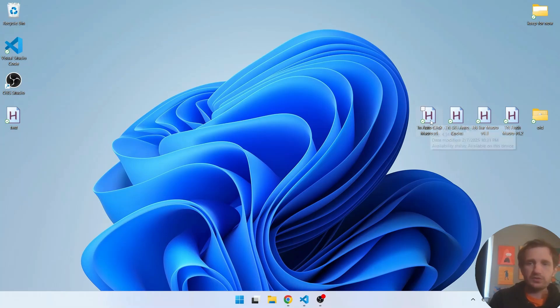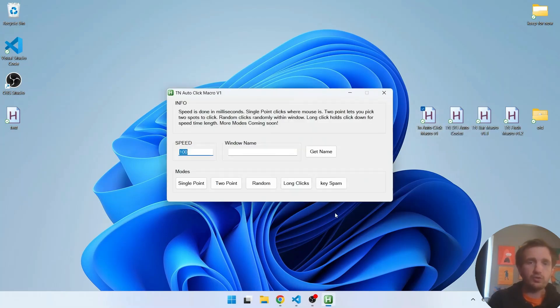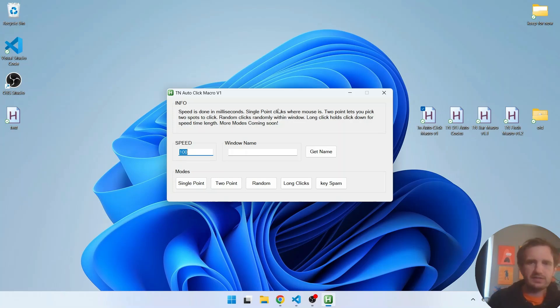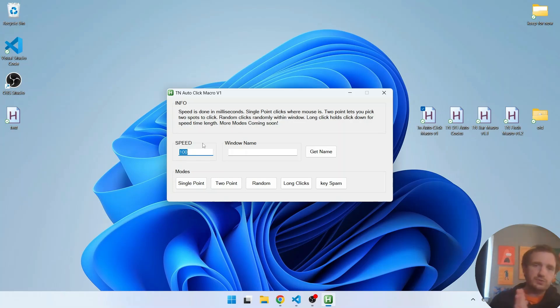But yeah basically we're just gonna launch it. It's gonna pop up with a GUI. I plan to make this look a little prettier. This is very basic version one. So yeah let's talk about what it does.